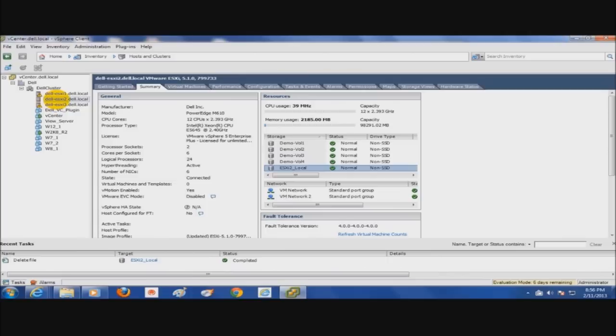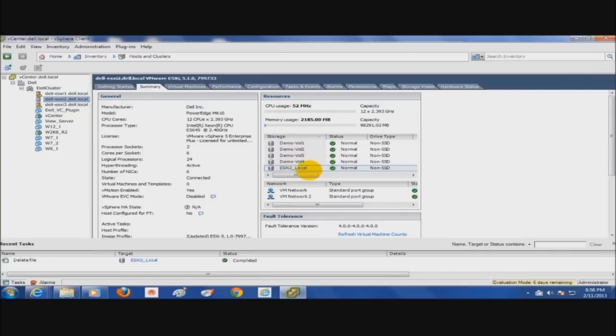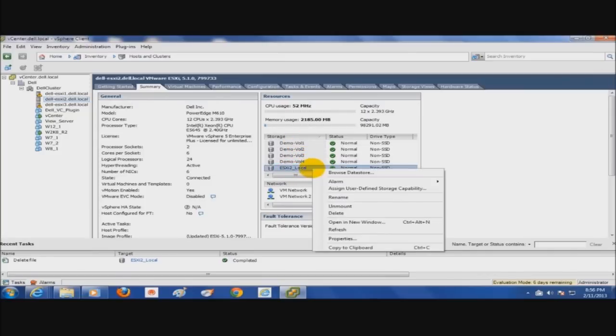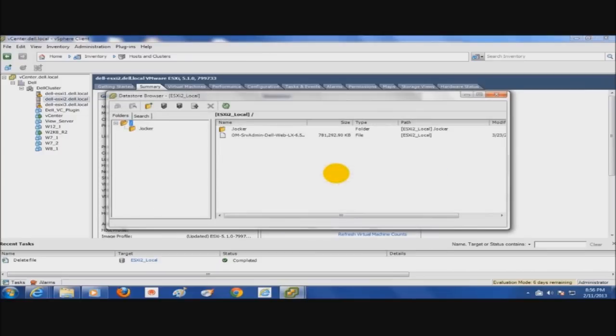I'm going to do the install on my second host here, ESXi 2. There are several ways you can get to the datastore, but right now I'm going to just select that host, go to the summary tab, and in the right hand pane here, I see the volumes that are available to it, the datastores, and I can see the local datastore.